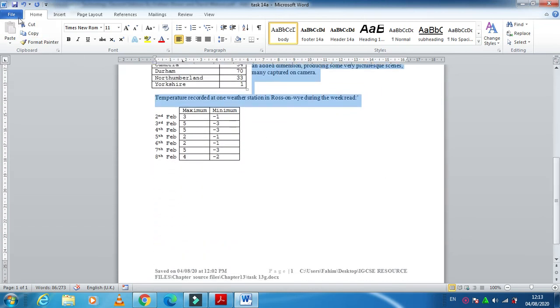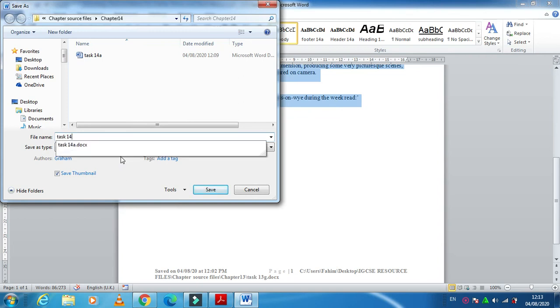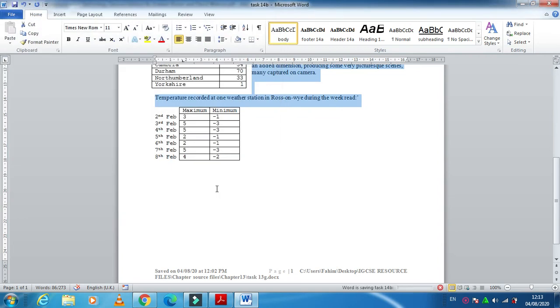At the end, click Save As so that we can use this document for further tasks.